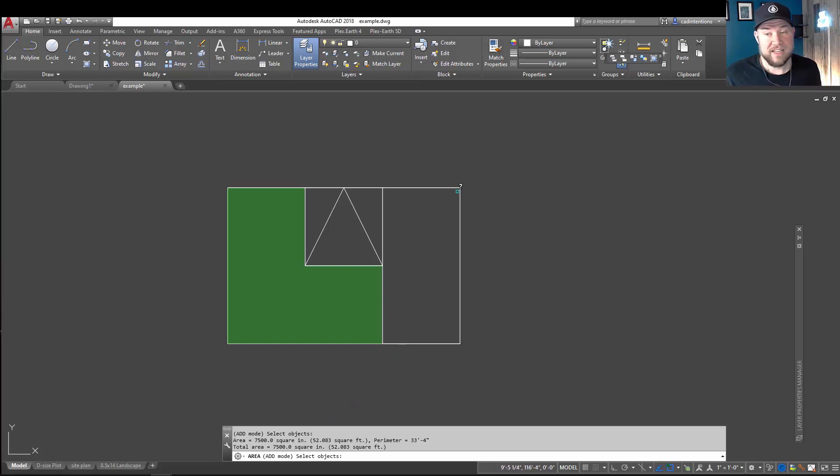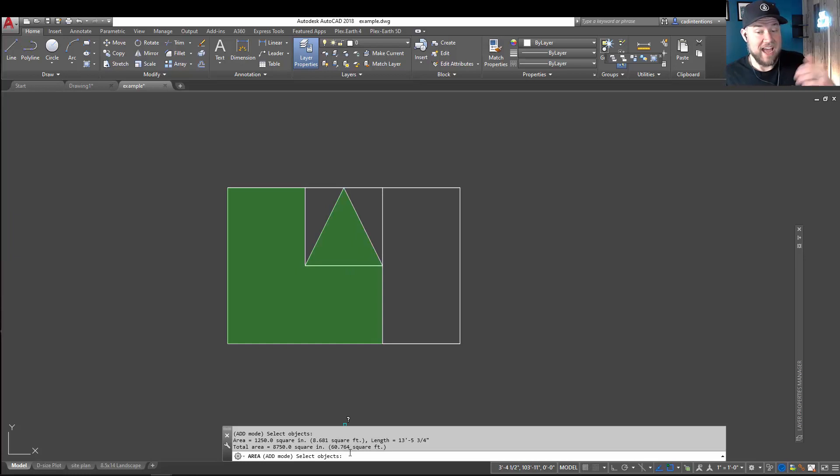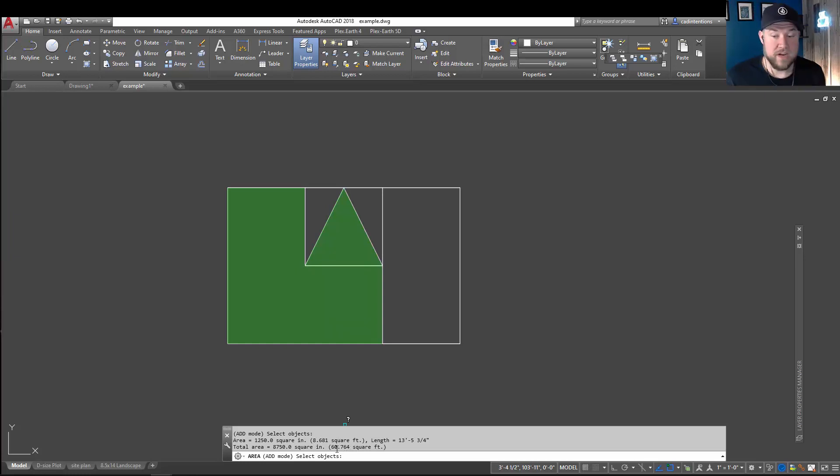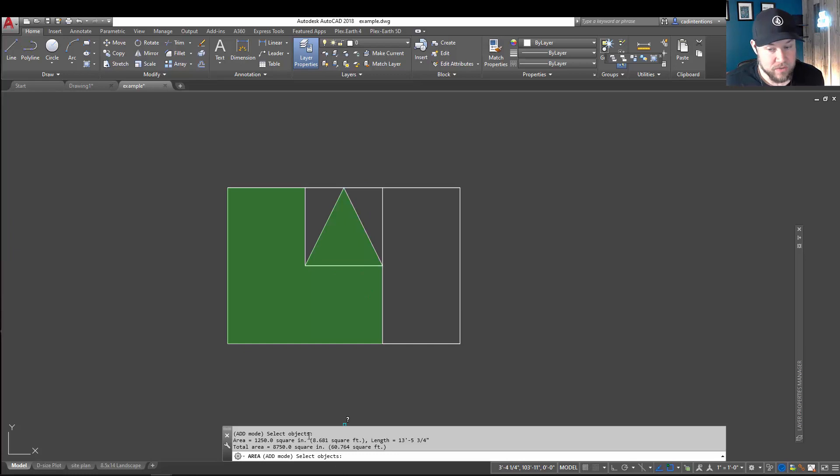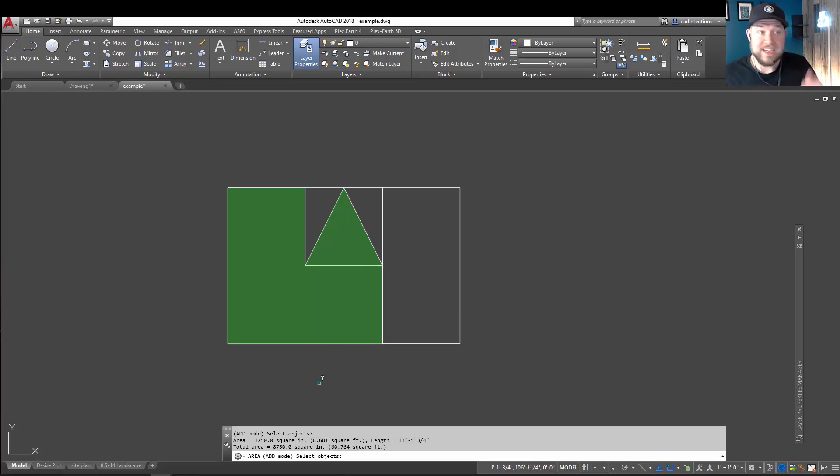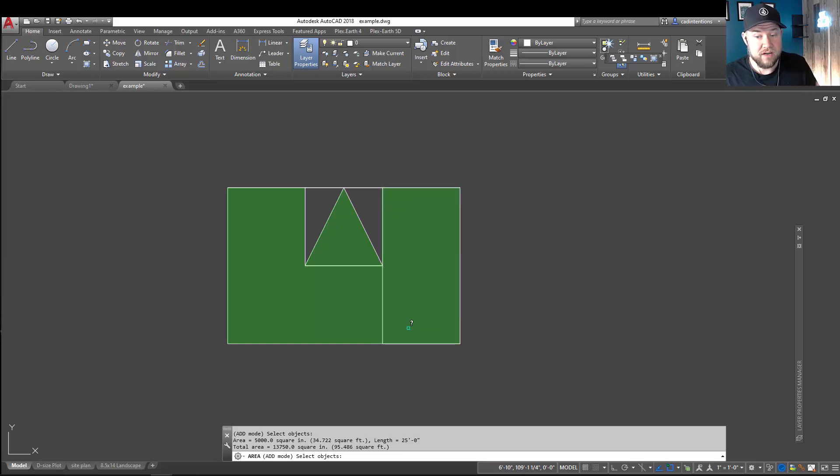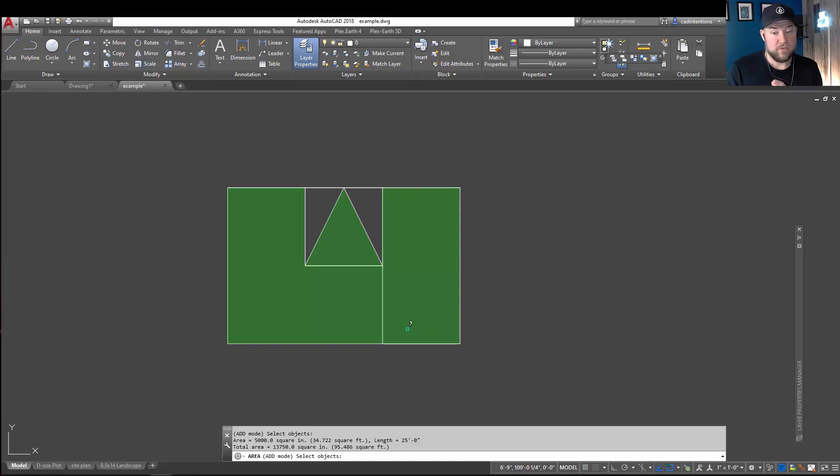But, continuing this command, you can now select another object, and it's going to simply add it or stack it to your total. So, you can see we're now at 60 square feet, and you can see in the line above, it gives you the area of that second object, which was 8.6 square feet. Now, you can continue doing this. You can see I can grab another one over here until you're done and want to move on.